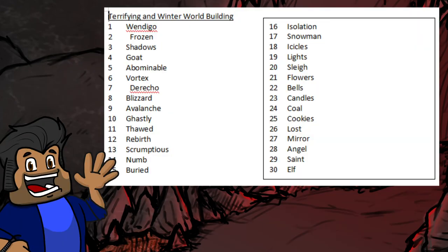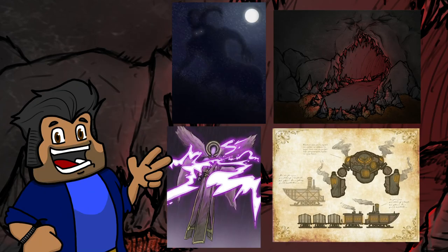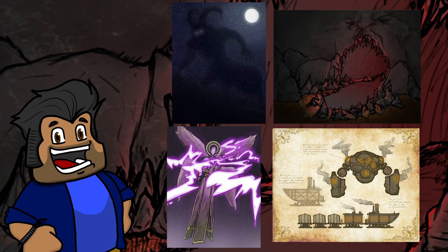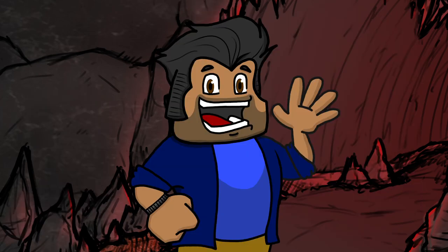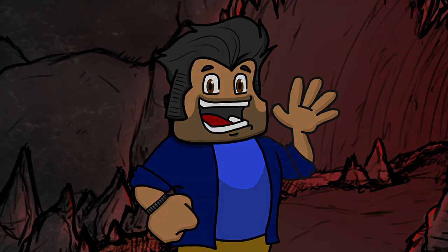If you have some ideas for settings we should do in the future, or maybe you already have a whole list of prompts you'd like to see me do, go ahead and leave them in a comment below. If you want to take a crack at drawing any of the prompts I did or any of the ones I skipped over, please let me know. I'm in the middle of getting my Twitter up and running and I'd love to see what you guys make. But until then, thanks for watching and I'll see you on the next one.